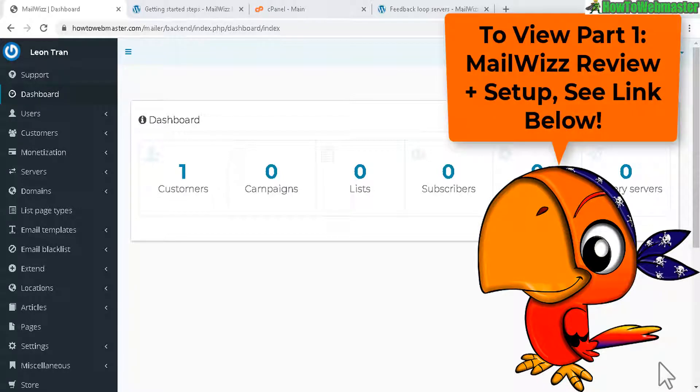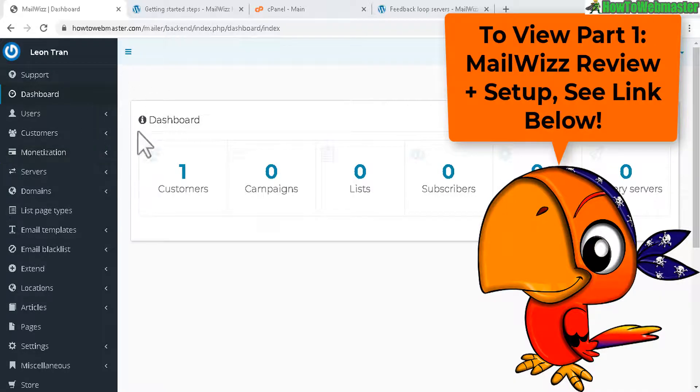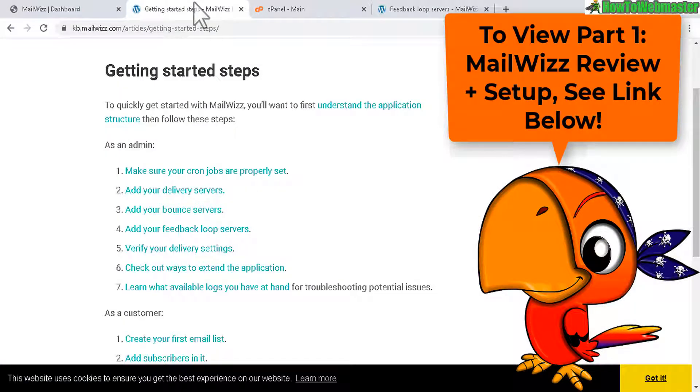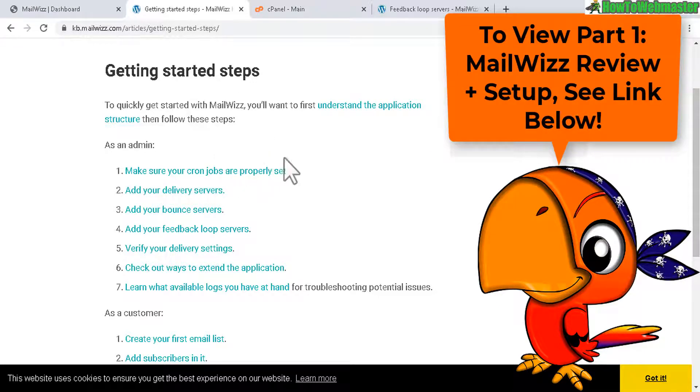Hello and welcome back to part 2 of my MailWiz setup tutorial. Here I am inside of my MailWiz admin dashboard and let's take a look at the getting started steps from MailWiz documentation.